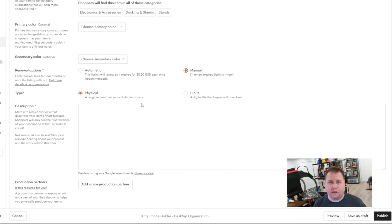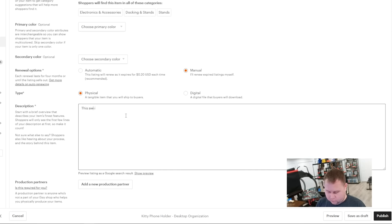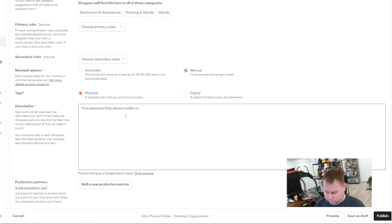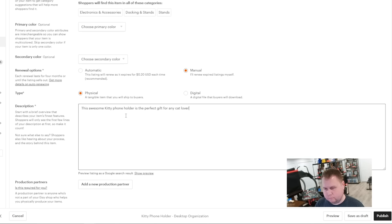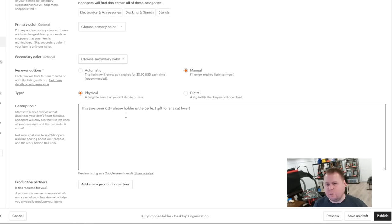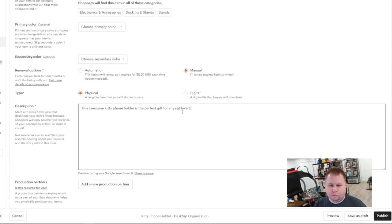Now, is it a physical or digital item? You're selling a physical item. So that's pretty obvious. Description. This awesome kitty phone holder is the perfect gift for any cat lover. And then you could put, you know, comes in black, white, green, whatever. And then a little bit of information about your shop at the end. And then I'm going to show you what we need to do for attribution.